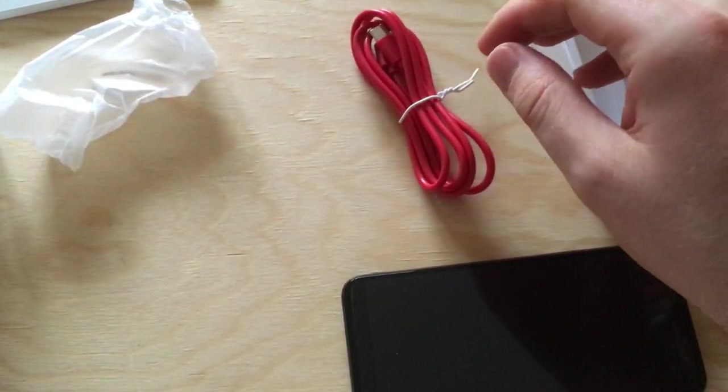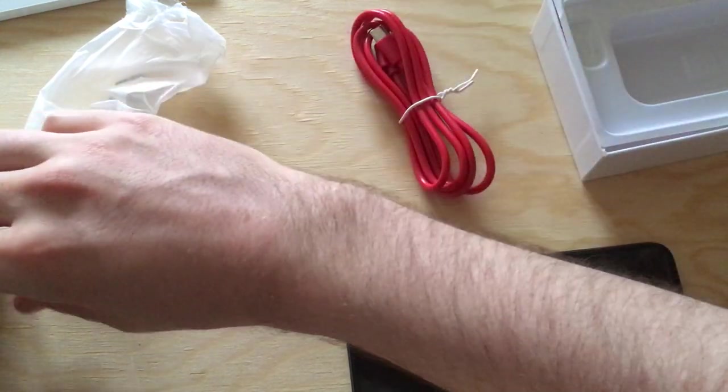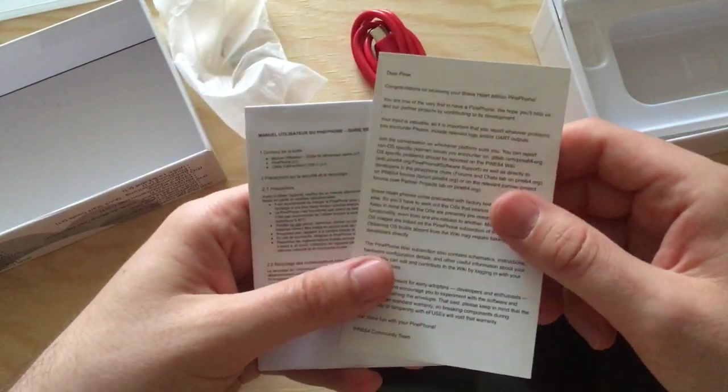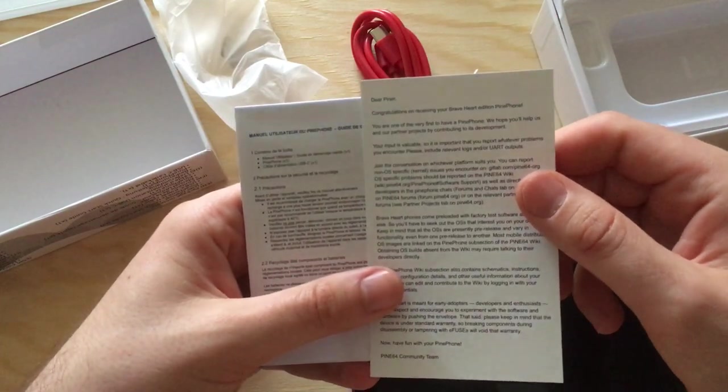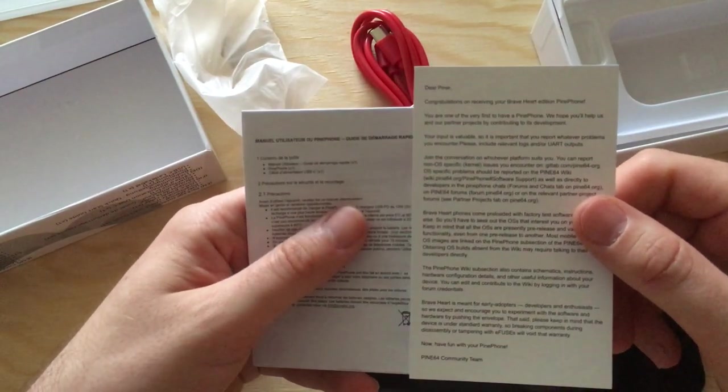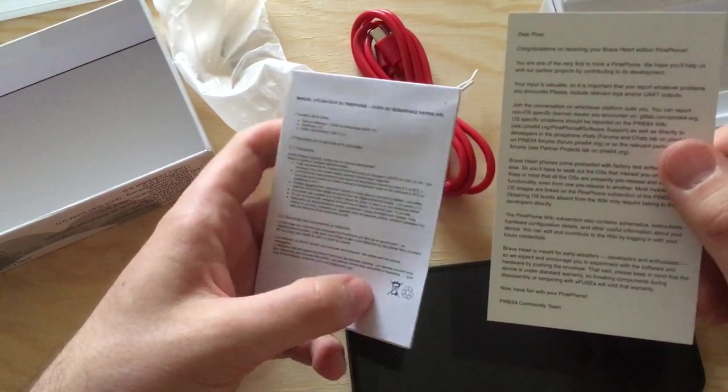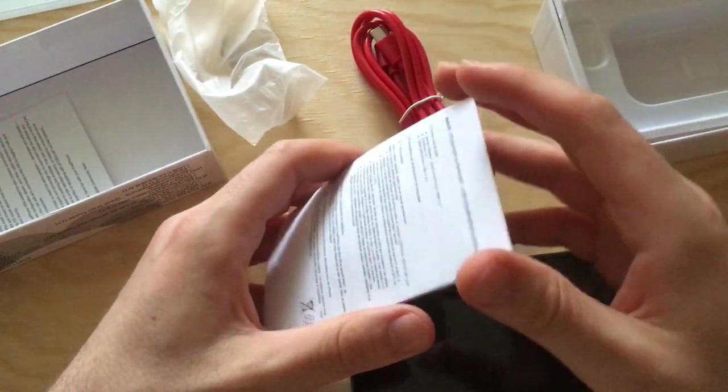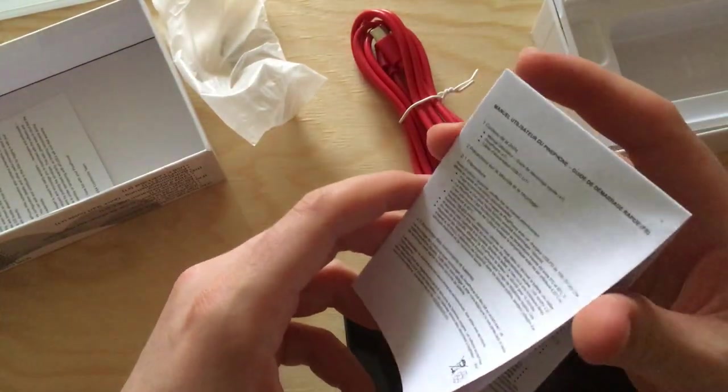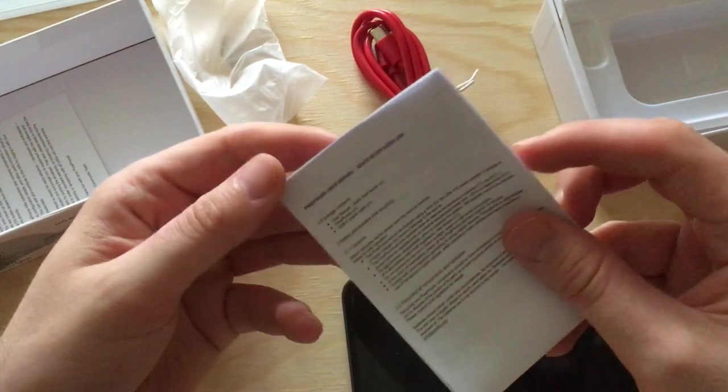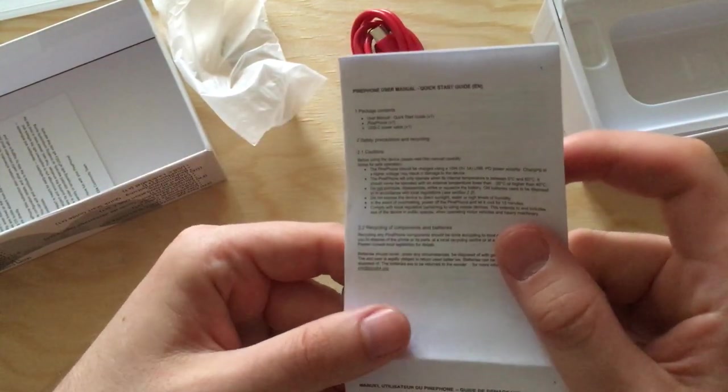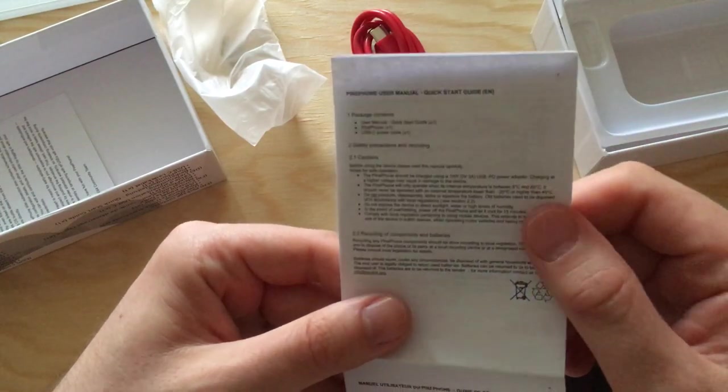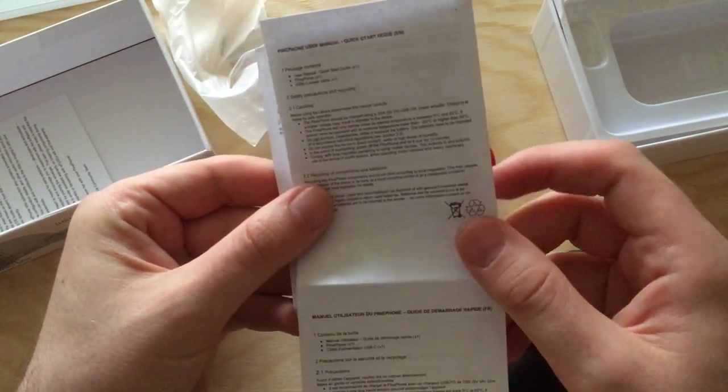There's also a little instruction manual, a quick starters guide. It says congratulations on receiving your Braveheart edition, but this is the UbiPorts edition. Somehow the Braveheart thing is in there. This is a quite short quick start guide.